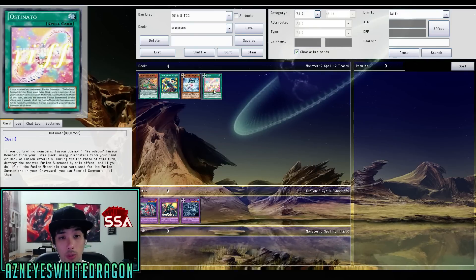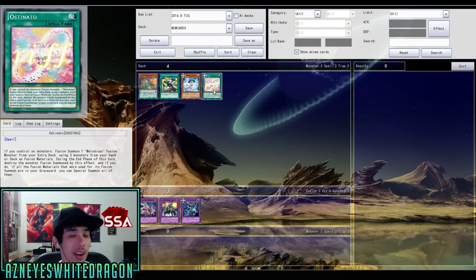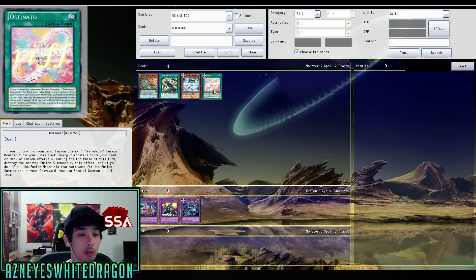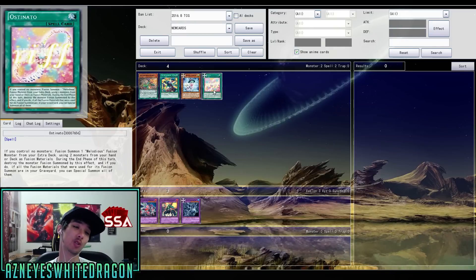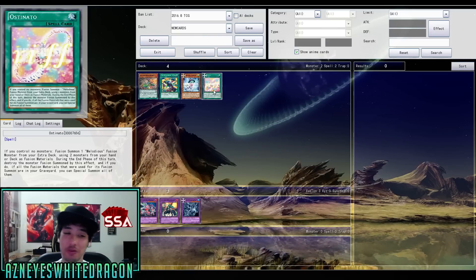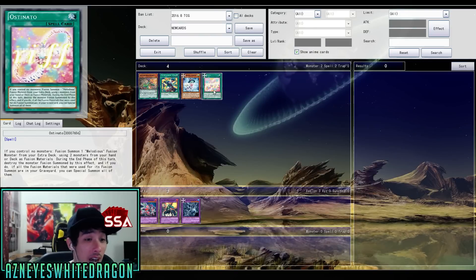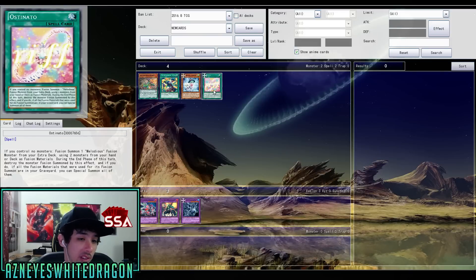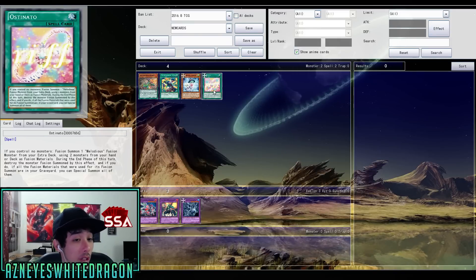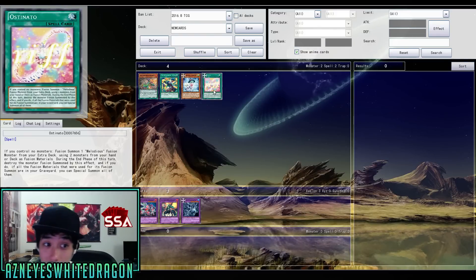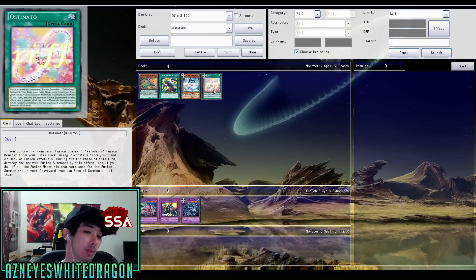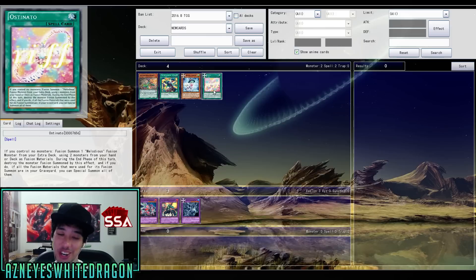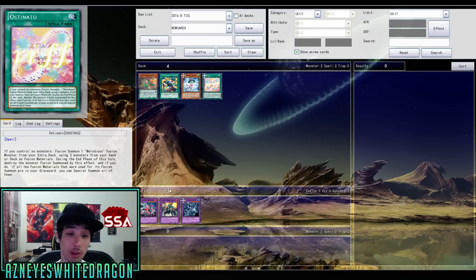Then there's also more support for the Melodious. So this is Astanio or Astanado. If you control no monsters, you get to fusion summon one Melodious fusion monster from your extra deck using two monsters from your hand or deck as fusion materials. And at that point, you already know it's good. It reminds me of like a Shaddoll Fusion. Just use it from your deck. During the end phase of this turn, destroy the monster fusion summoned by this effect, and if you do, if all the fusion materials that were used for its fusion summon are in your graveyard, you can special summon all of them. That's really crazy. If we get something that just allows ability to special summon and curve into you, that'd be crazy because that card is like one of the cards that can completely destroy a lot of different decks in the game.